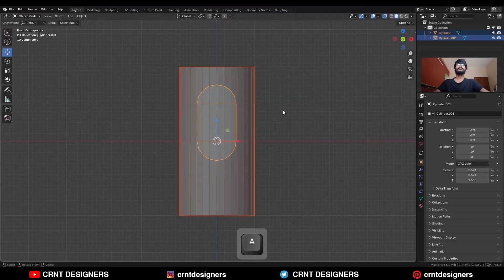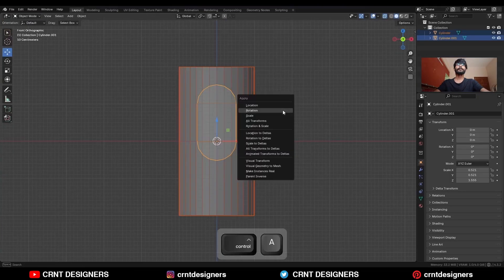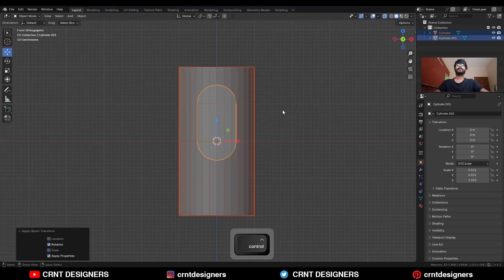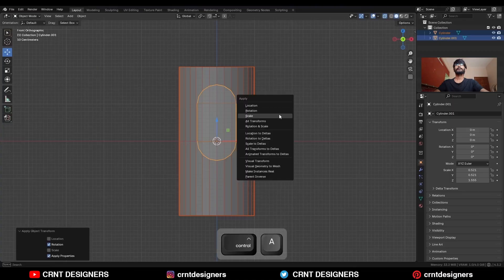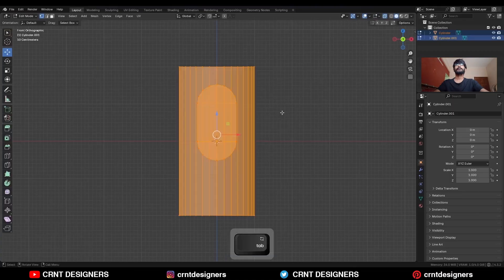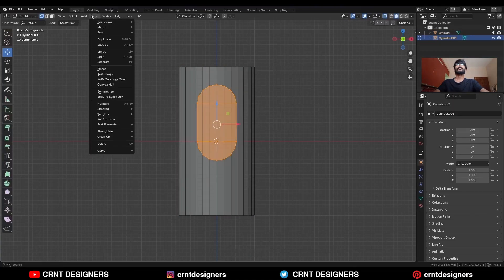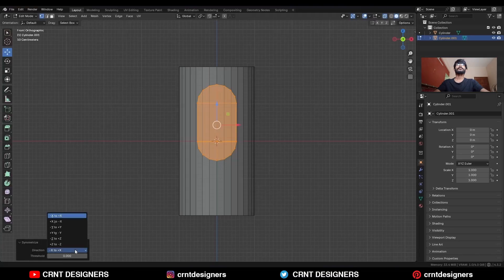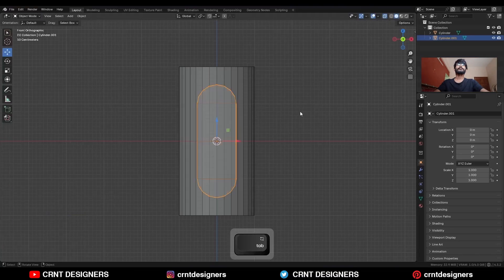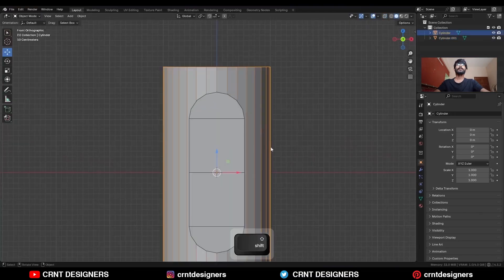Select both objects, apply the rotation, and apply the scale. Then select everything and go to Mesh > Symmetrize — take the symmetry along the Z axis in this way.